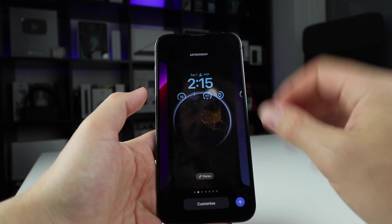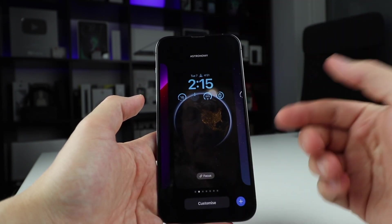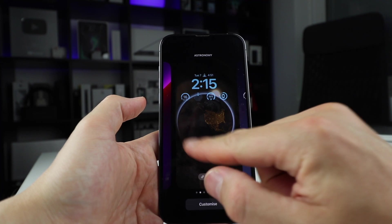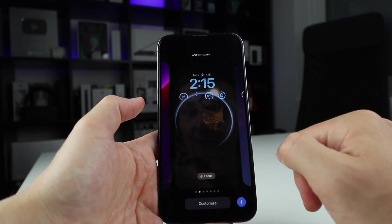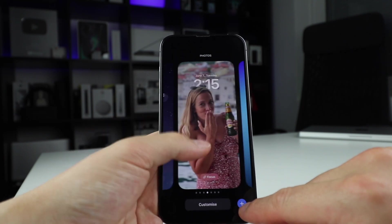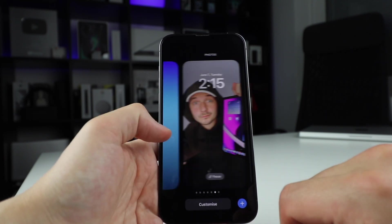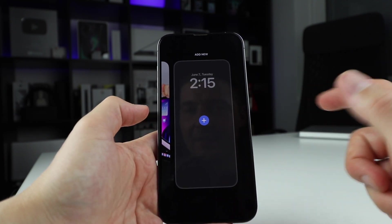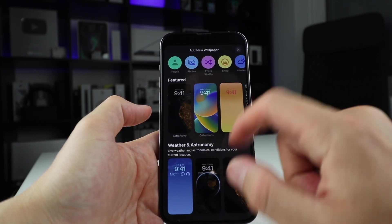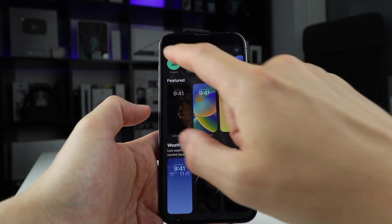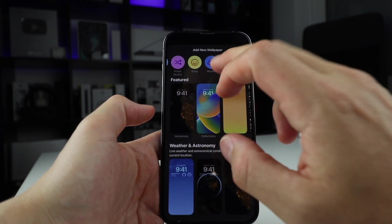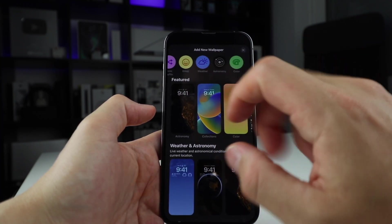If I want to change things up, I can do it two ways. I can change the lock screen itself with the customize button, or I can click on the plus sign and create another lock screen. So going here, we have people, photos, photo shuffle, emoji, weather, astronomy, and color.